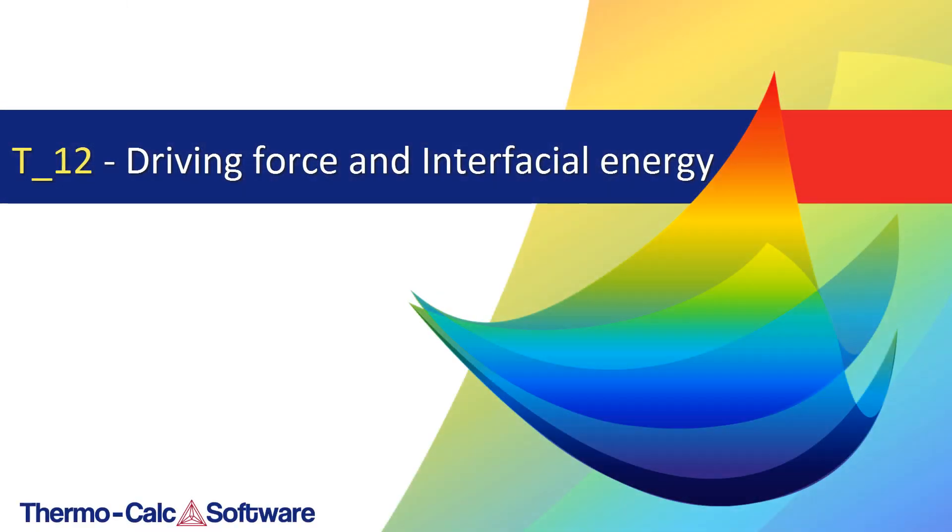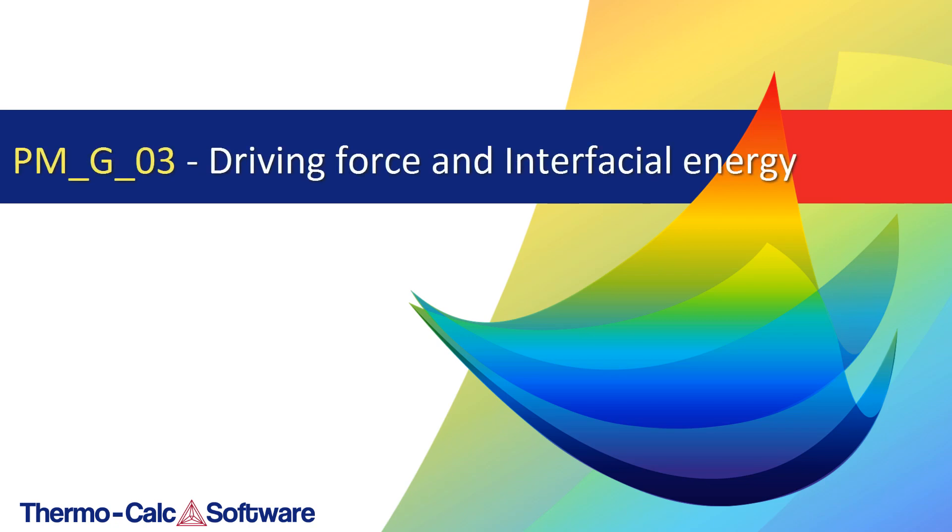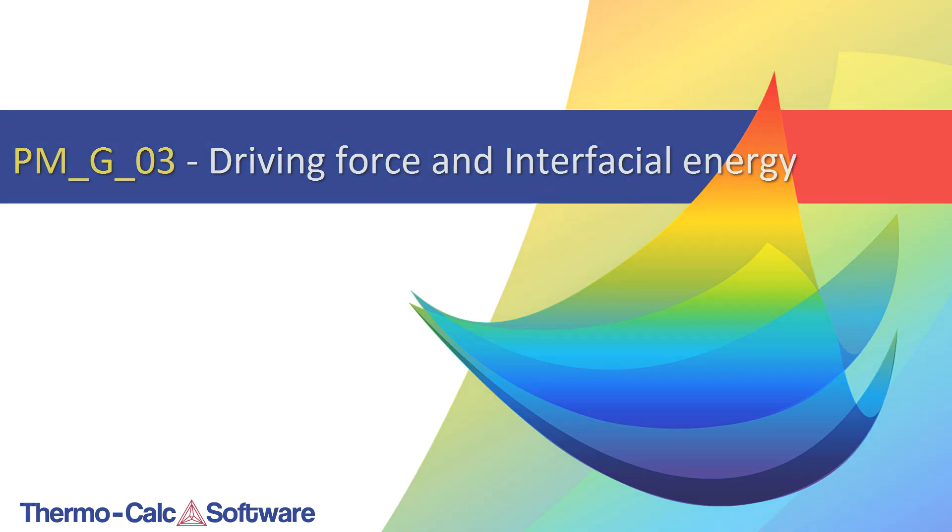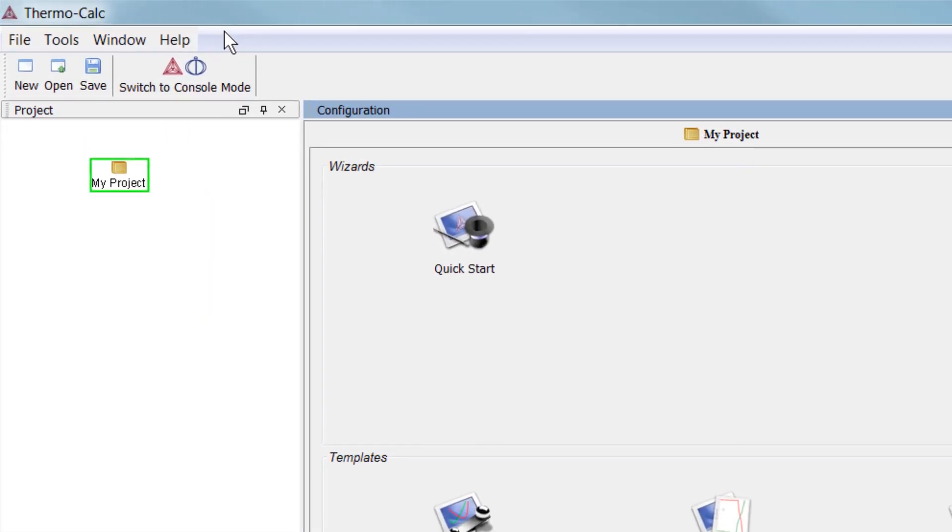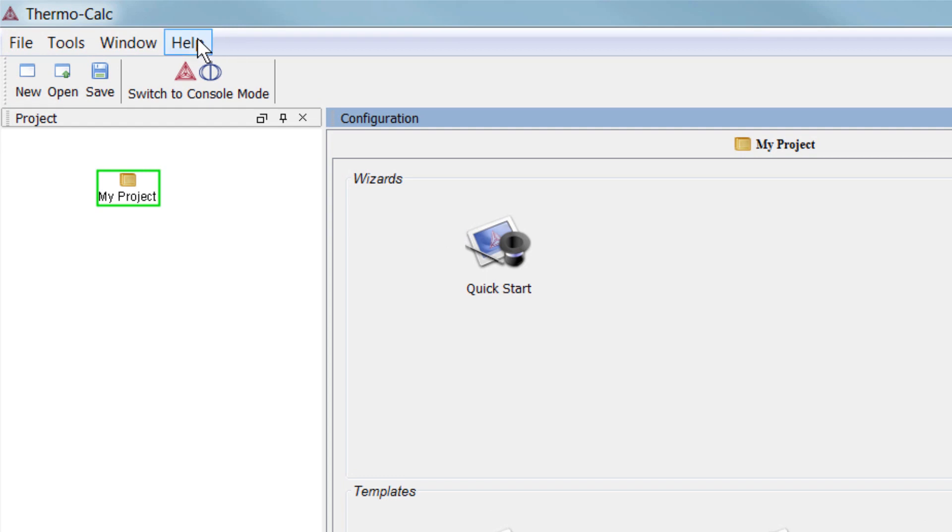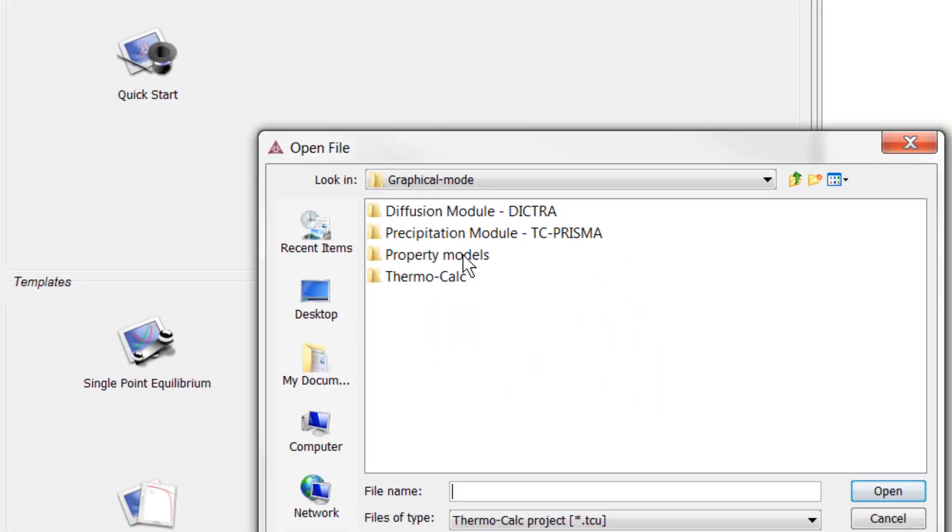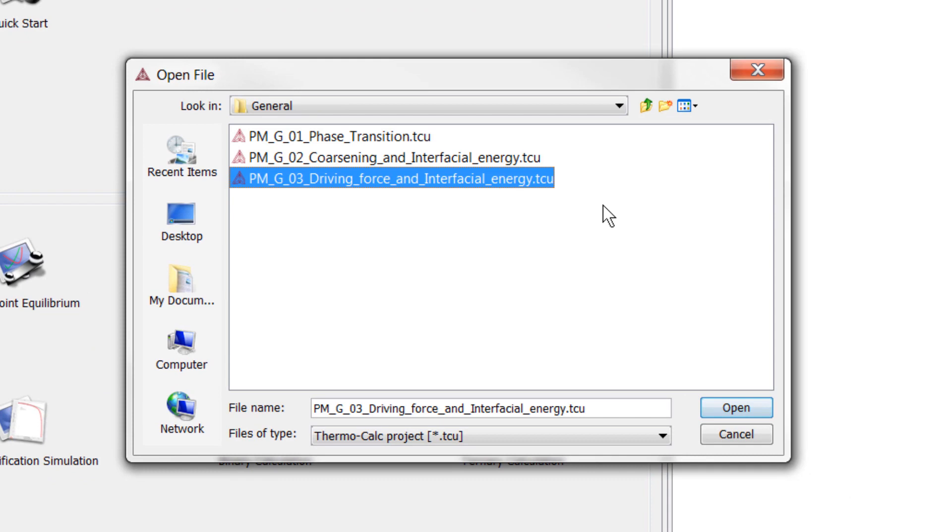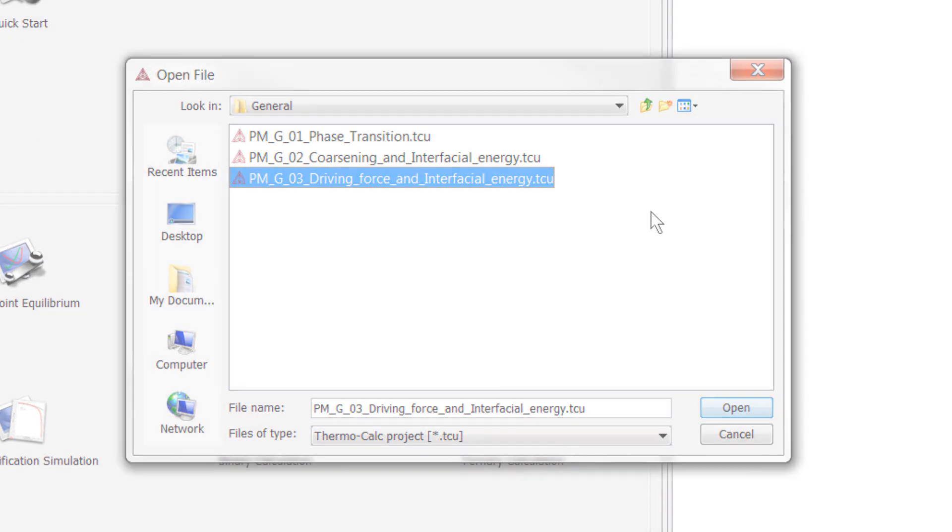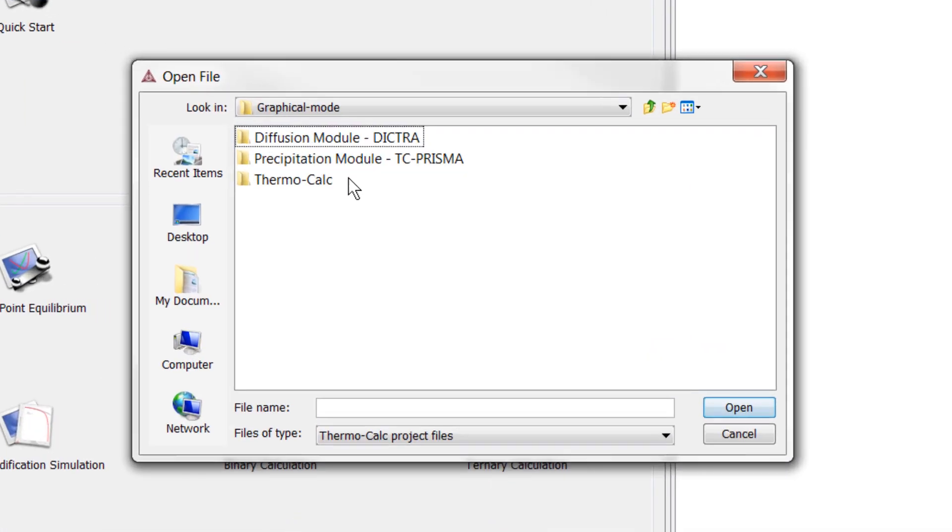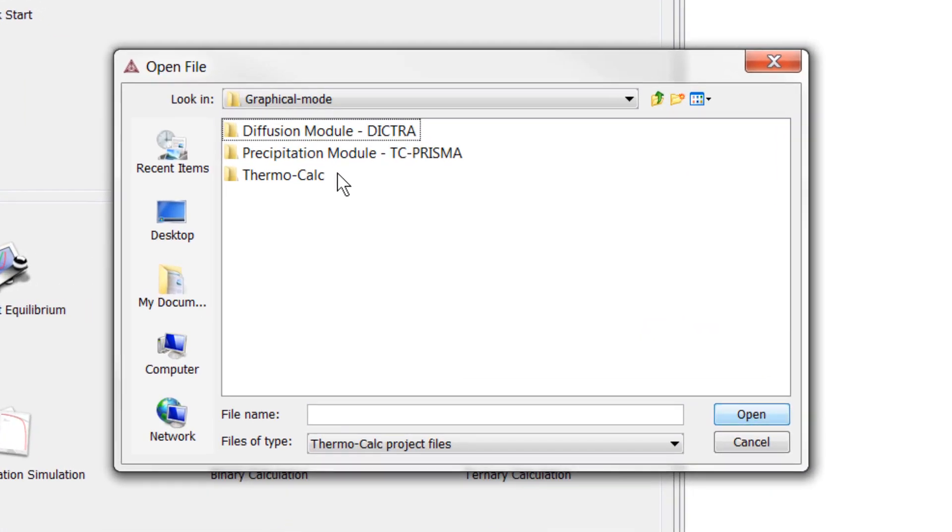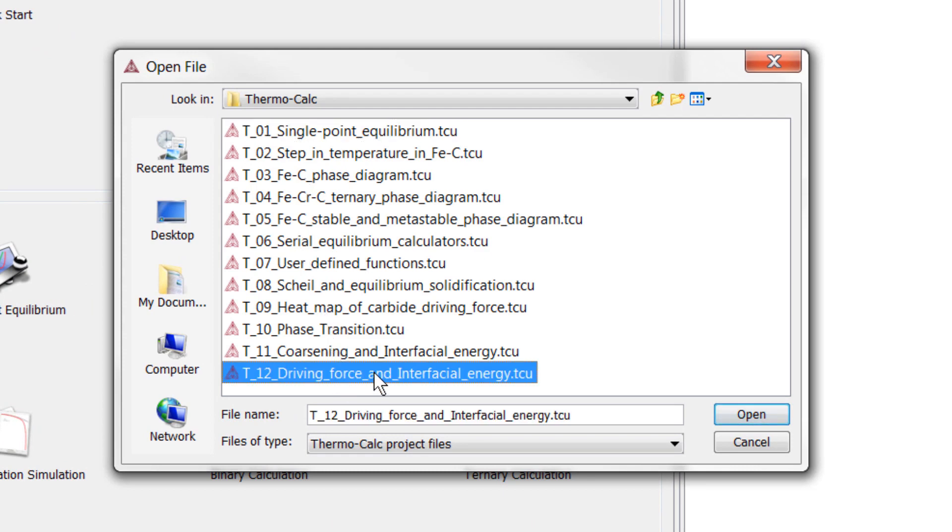The example used to be called example T12 but has been renamed to clarify that it uses the property model calculator. You can access the example in the help menu, Examples Files, Property Models, General. If you are using an older version of Thermo-Calc, it is located in the Thermo-Calc folder and is called T12.